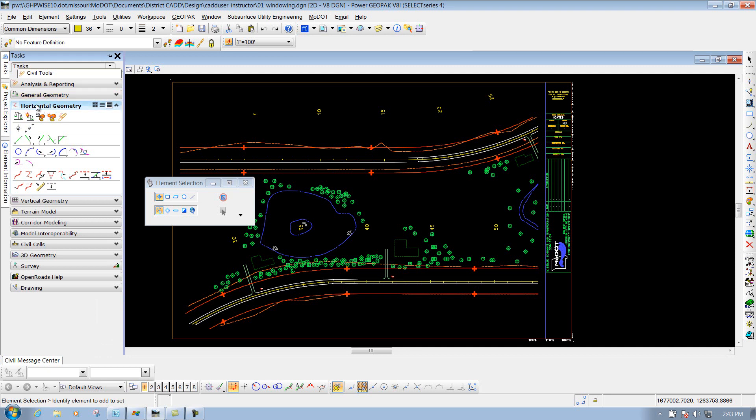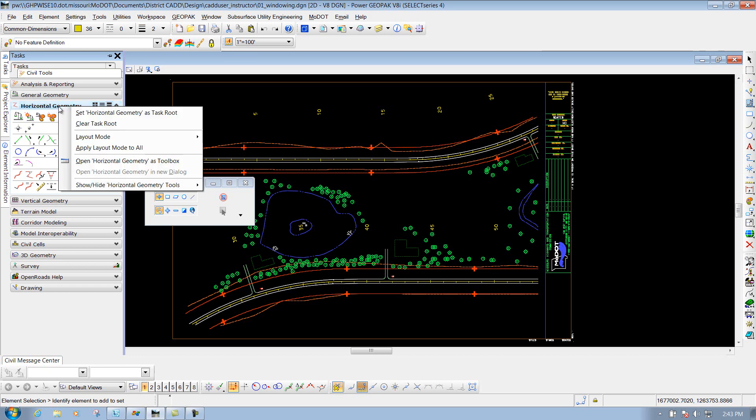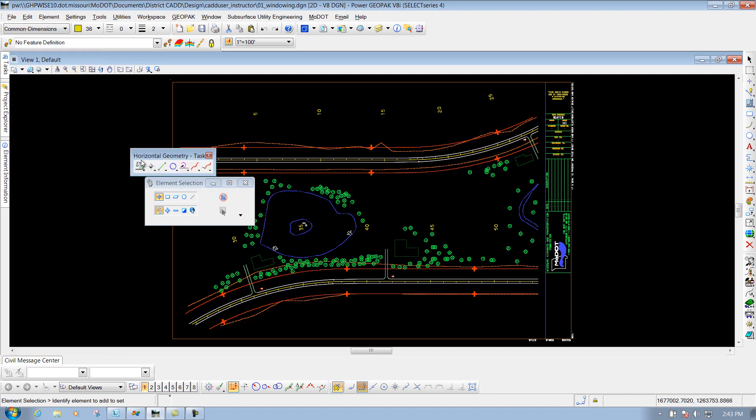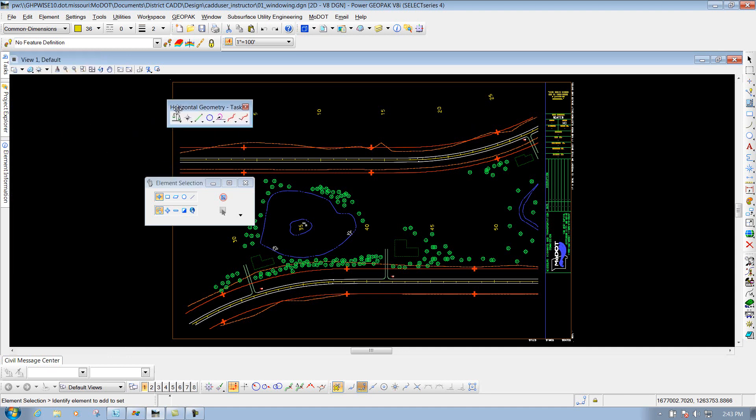And to do that, you'd go to that particular task, like horizontal geometry, and if you right-click over horizontal geometry, you will see this option that says open horizontal geometry as toolbox. So we'll click on it, and now we have it pulled out as a toolbox.